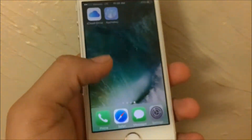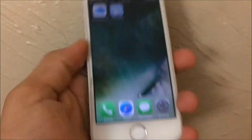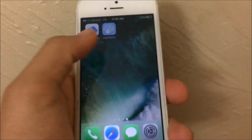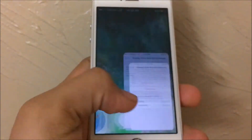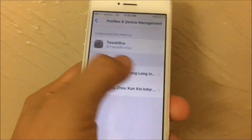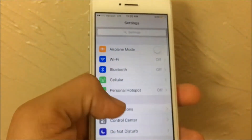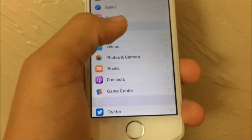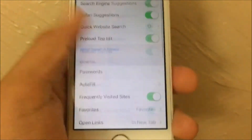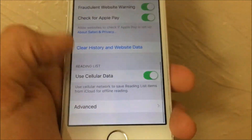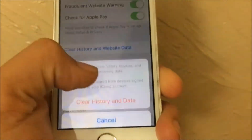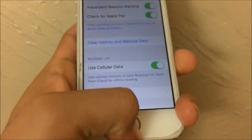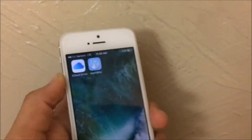If it still does not want to download, you want to clear your history and website data. To do that, go to Settings, then find Safari — it's right above News. Scroll all the way down and tap 'Clear History and Website Data.' After clearing that, retry everything and it should work.